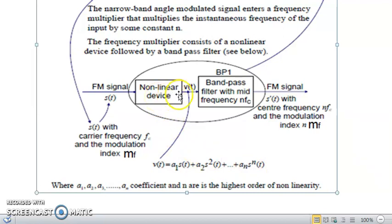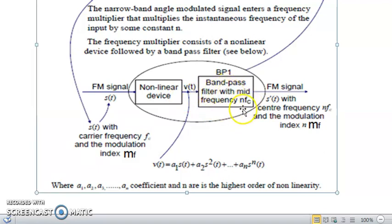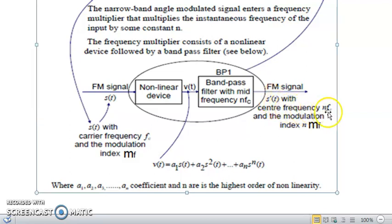The non-linear device output is fed to a band-pass filter with a mid-frequency of N·FC. The complete circuit — non-linear device plus band-pass filter — forms the frequency multiplier. The band-pass filter passes only the desired frequency band centered at N·FC. The output of the frequency multiplier is an FM signal S'(t) with center frequency N·FC and modulation index N·MF.